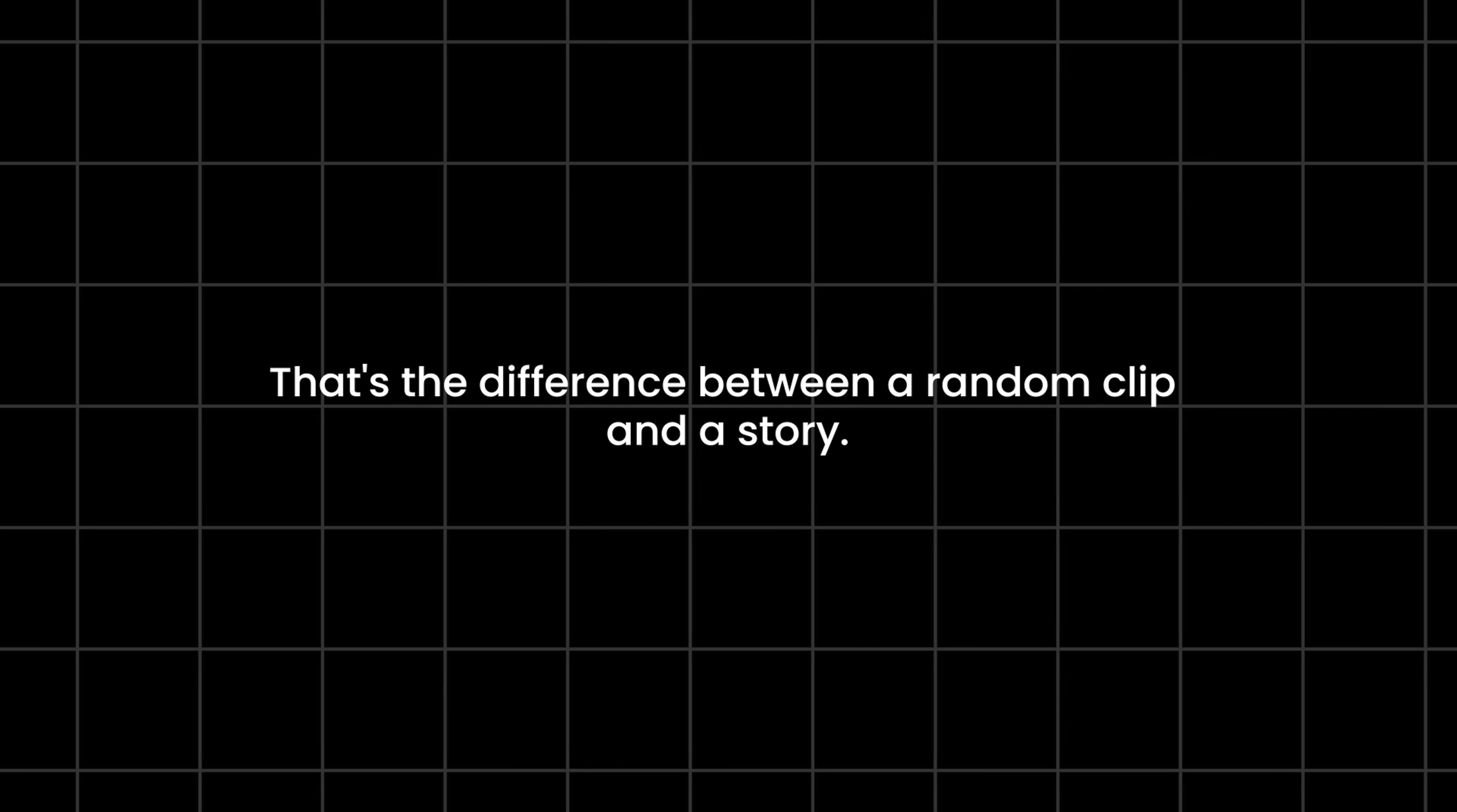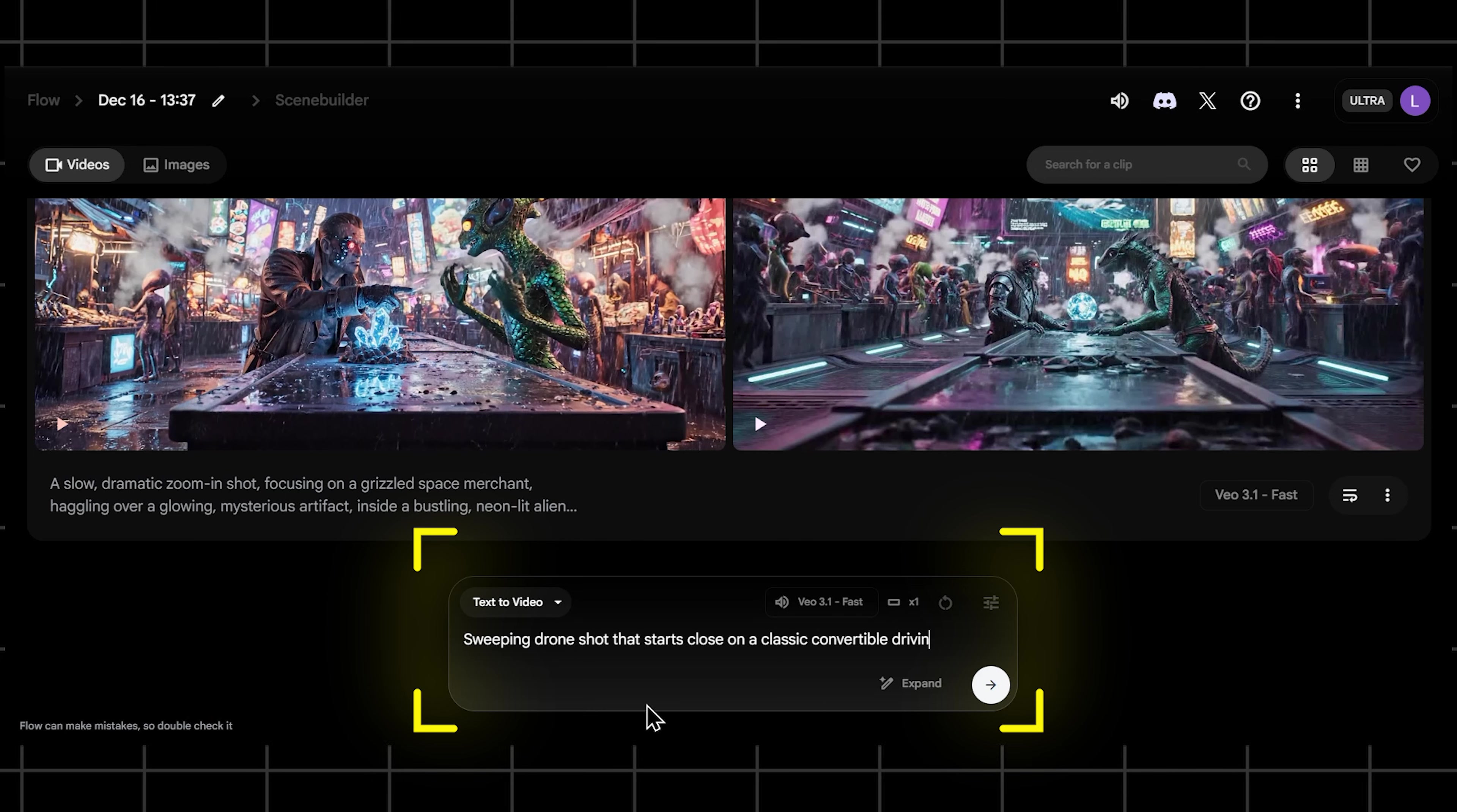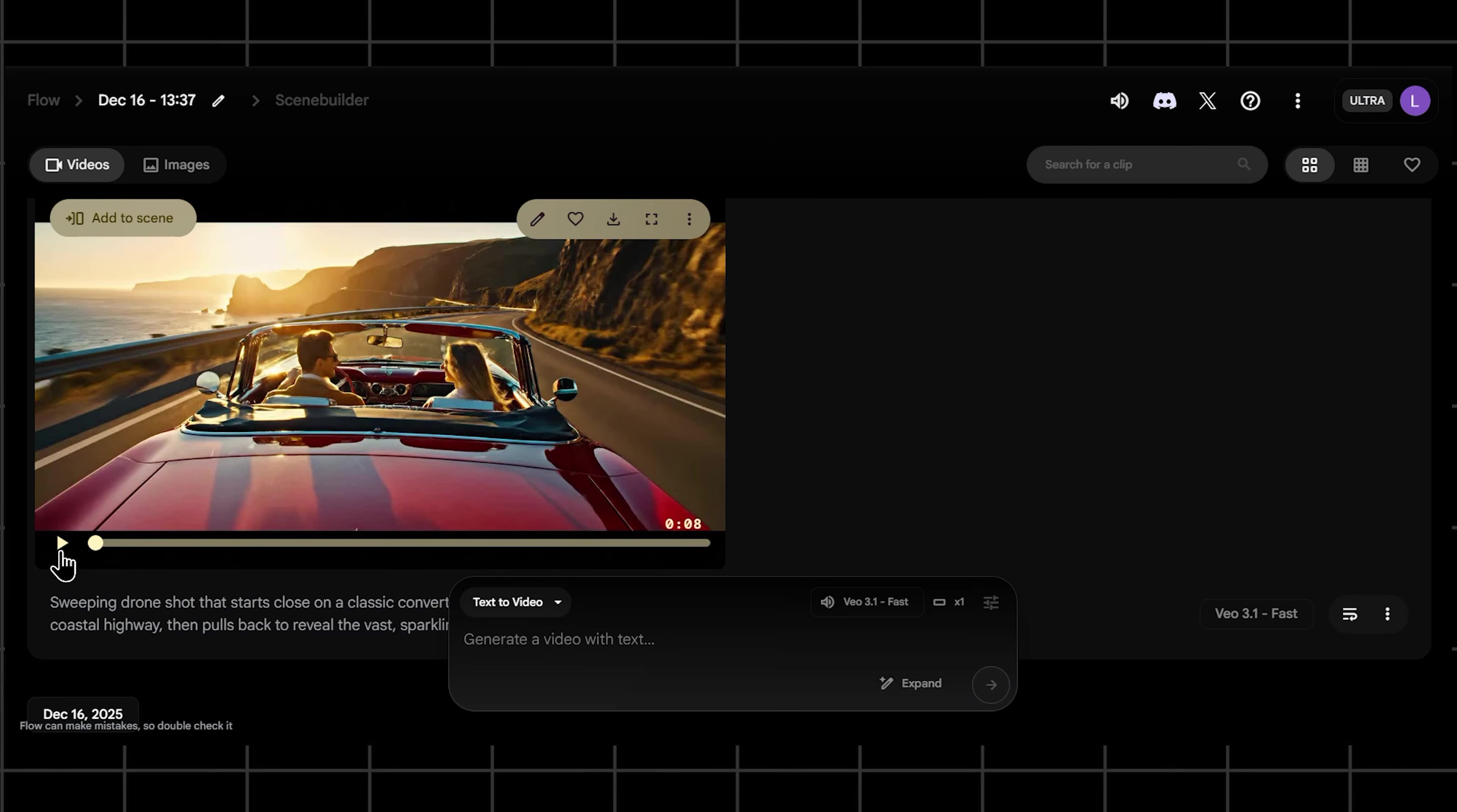Now that you have the formula, let's level up your vocabulary. You're the director, the cinematographer, and the sound designer now, so you need to speak the language. Let's talk cinematography. Don't just say camera moves, be specific. You want to create a huge sense of scale? Tell VO you want a sweeping drone shot that starts close on a classic convertible driving down a coastal highway, then pulls back to reveal the vast sparkling ocean and a dramatic cliffside. You can even add golden hour lighting, warm and nostalgic feel to set the mood. Instantly you've directed a gorgeous car commercial.